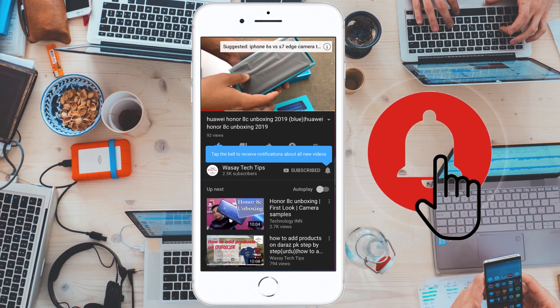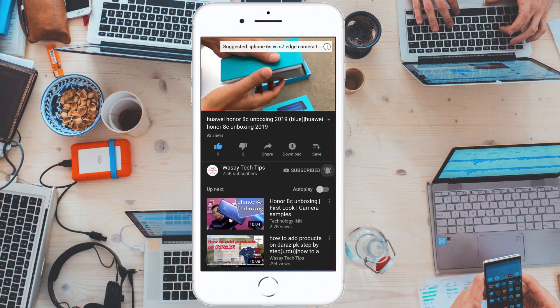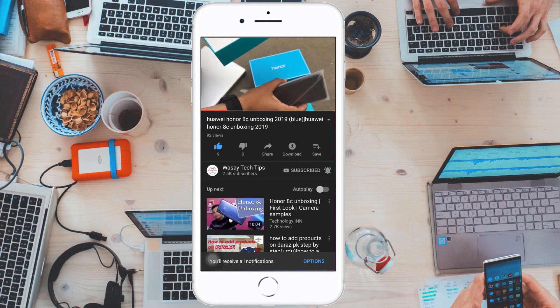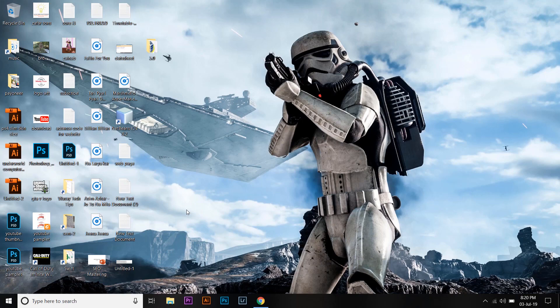Subscribe and press the bell icon to get notified for the latest tech videos. Hey, what's up YouTube, this is Wasse here, and in this video I am going to show you how you can install macOS on your Windows 10 PC. Basically you're going to have a Windows PC and you're going to run the Mac operating system virtually.